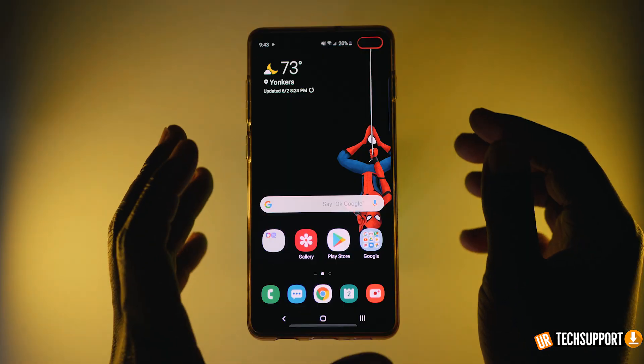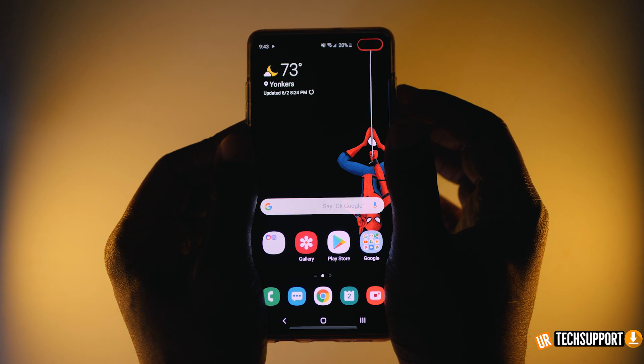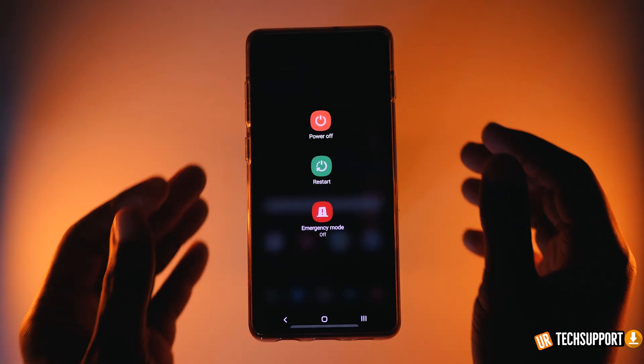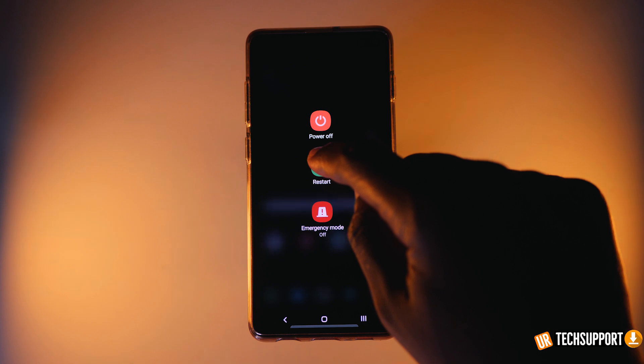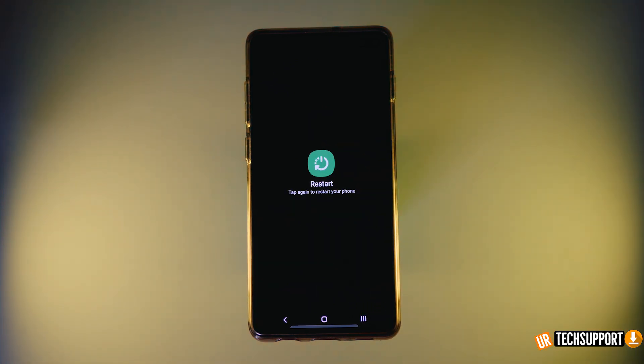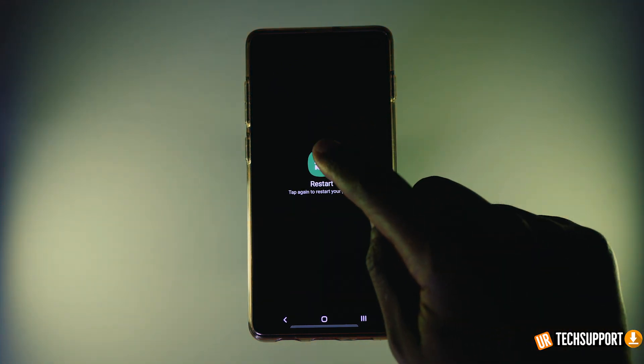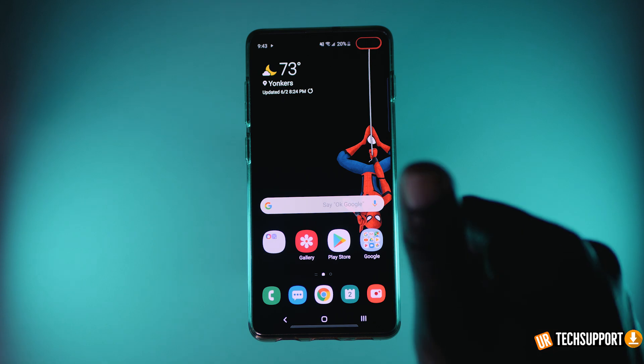Another step you can take is restarting both devices. If you have a set of headphones or a smartwatch, you want to make sure both devices are being restarted. Power off your phone, restart it completely, and then power off that other device as well. Restart it, boot it back up, and see if the connections are made and stable. Sometimes simply restarting both devices can go a long way in troubleshooting and fixing that issue.